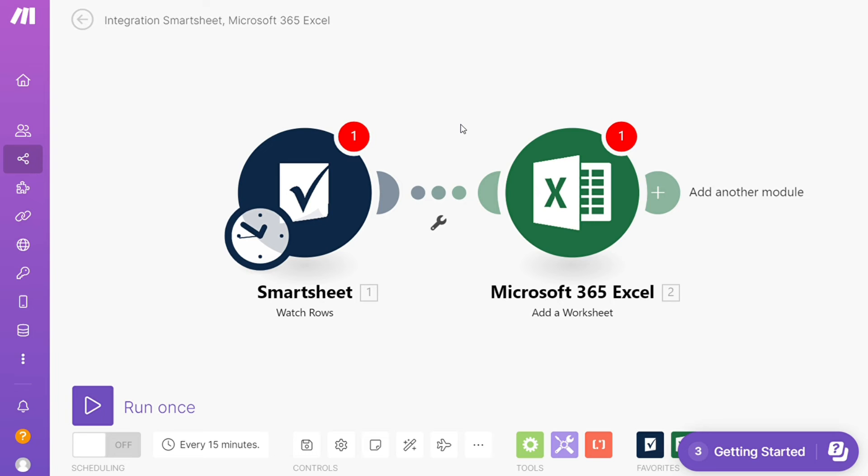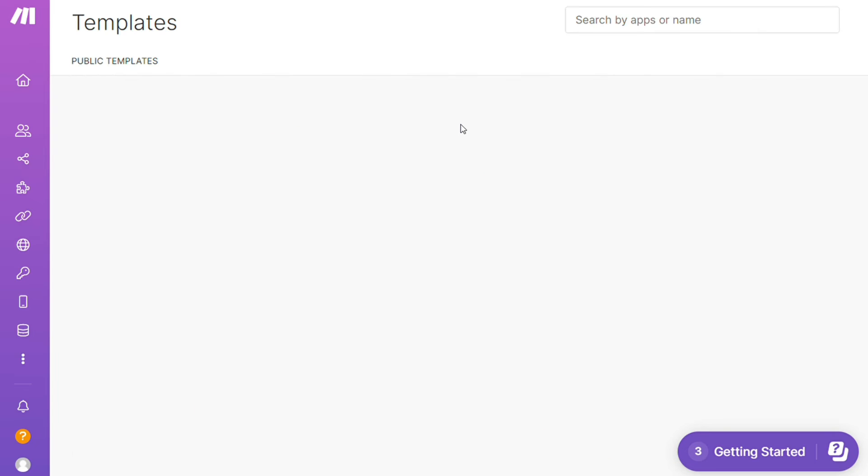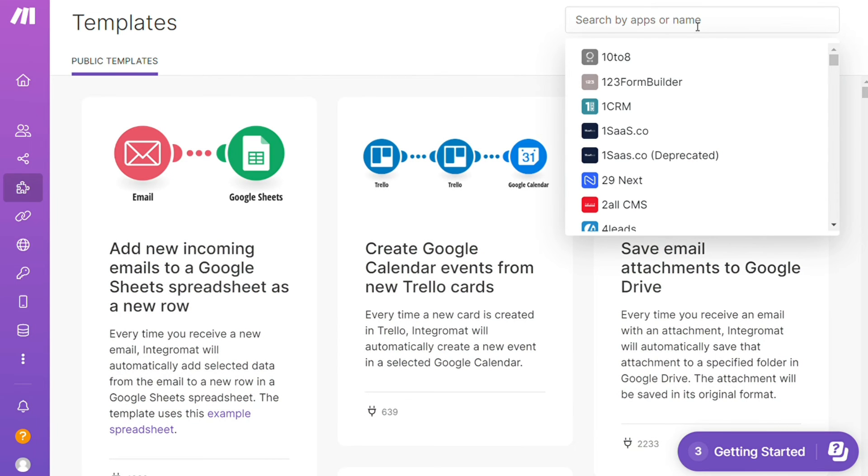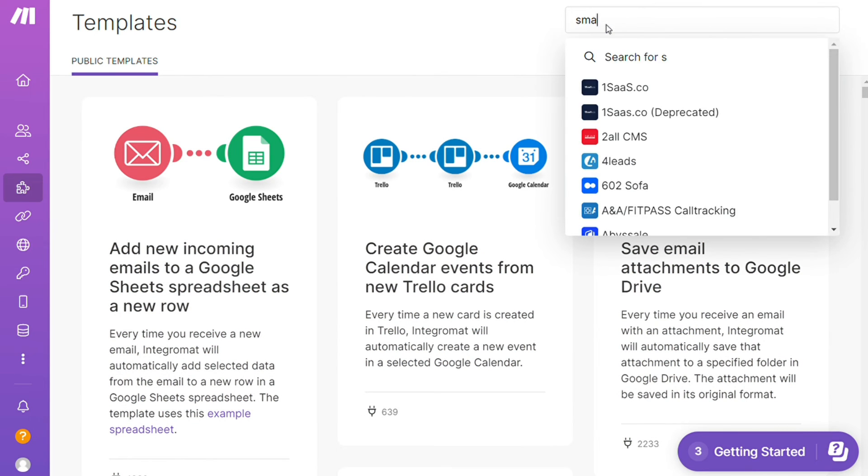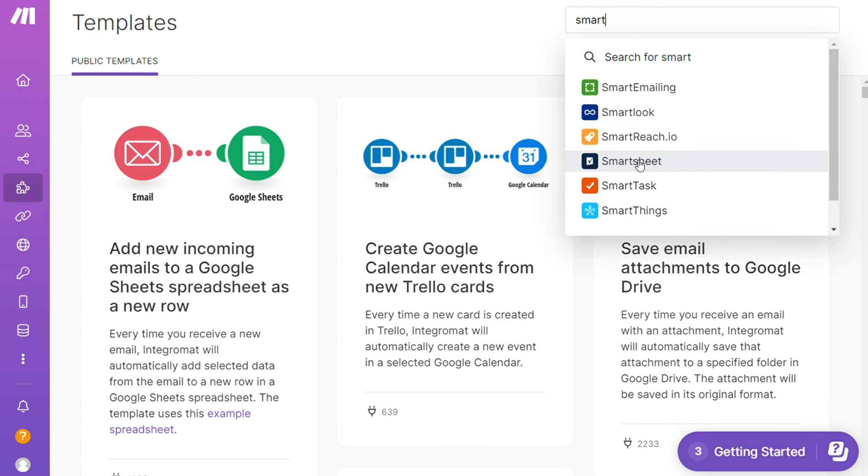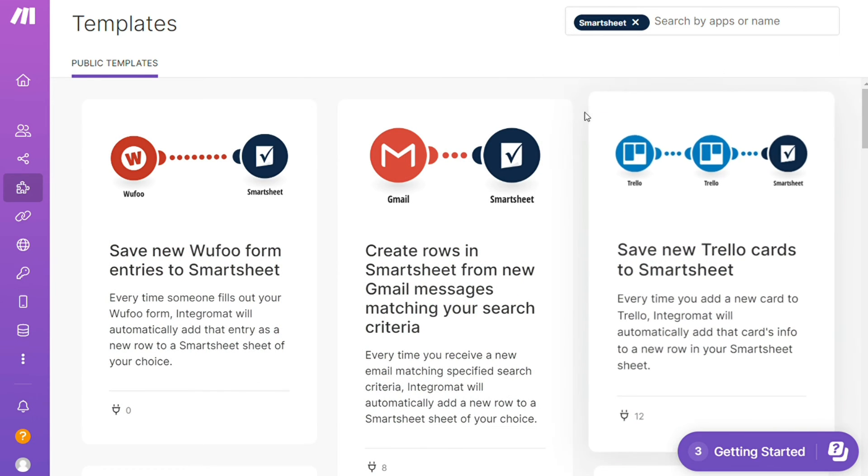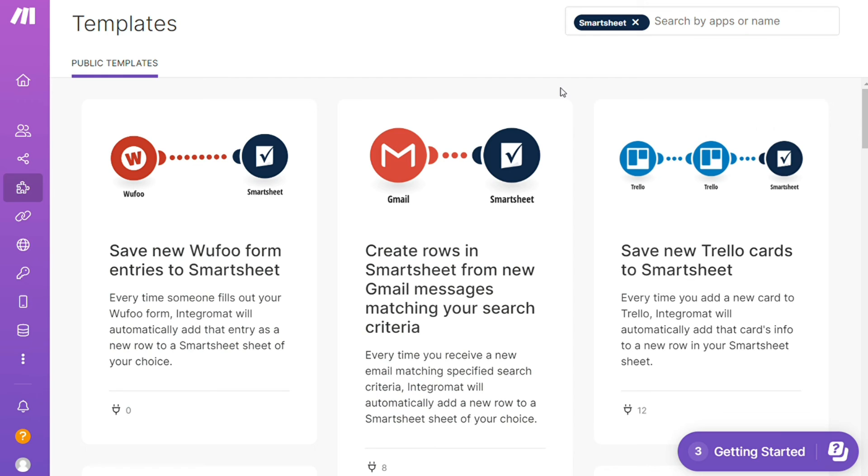For example, over here I could search by an app. I could say, 'Give me all the templates that contain Smartsheets module.' Down here you see all kinds of things that are possible.